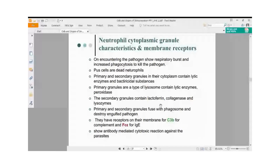The secondary granule contains lactoferrin, collagenase, and lysozymes. Lactoferrin is a protein that chelates iron (Fe) ions, depriving bacteria of the iron they need for growth. Both primary and secondary granules are modified lysosomes in the neutrophil that fuse with the phagosome to cause destruction of the pathogen.